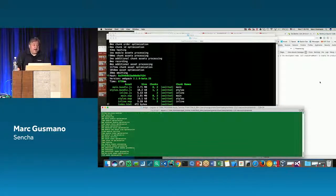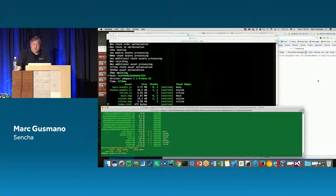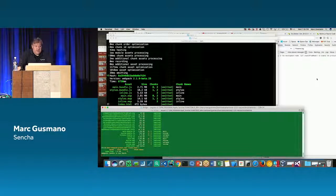It will pop up a browser window at port 4200.